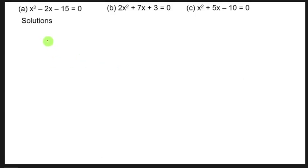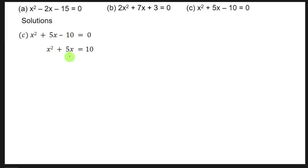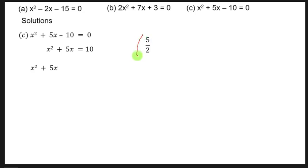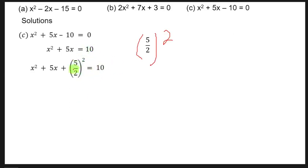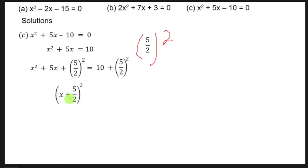Now let's do C: x² + 5x - 10 = 0. Move -10 to the right: x² + 5x = 10. Take half of 5: 5/2. Square it to get 25/4. Add to both sides: x² + 5x + (5/2)² = 10 + 25/4. The left side becomes (x + 5/2)².